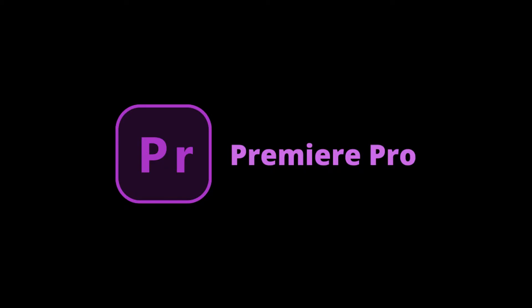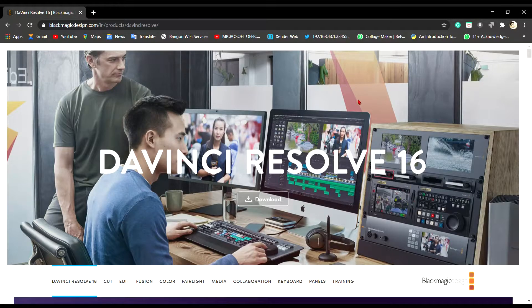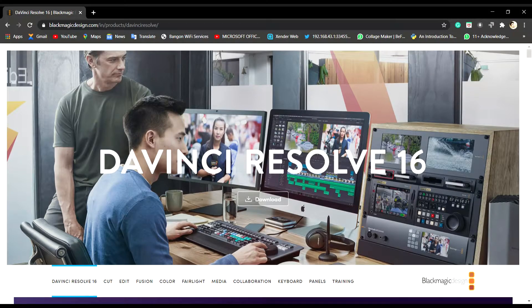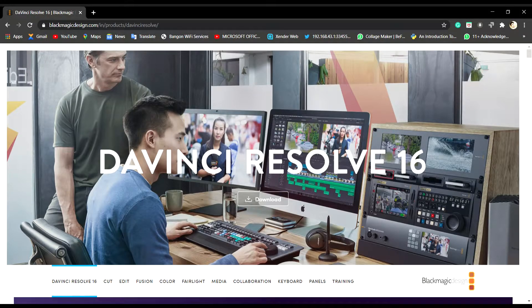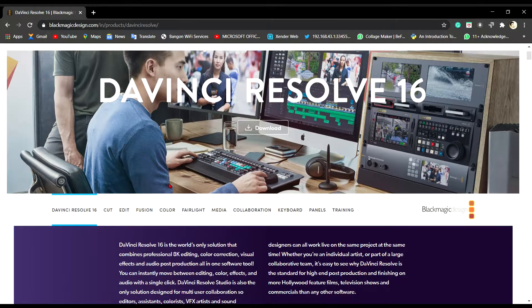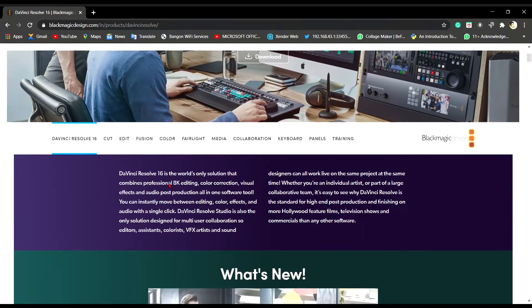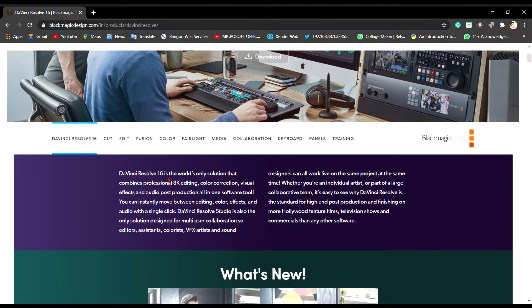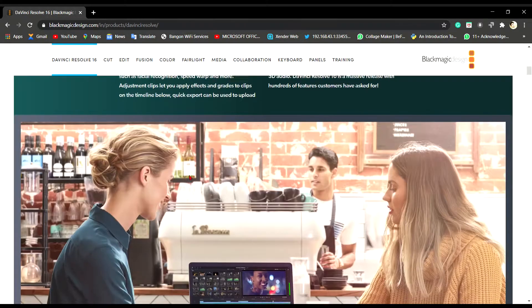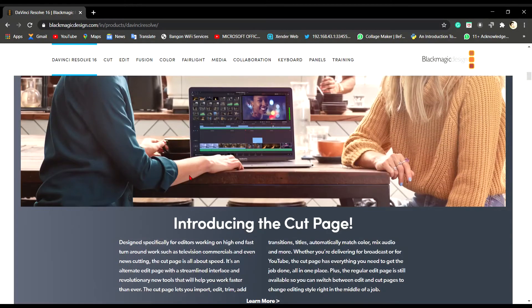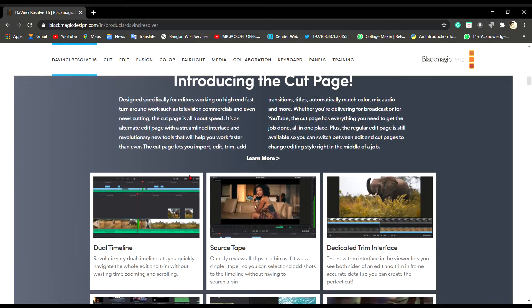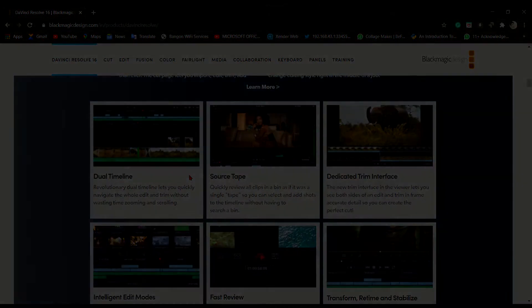Next we have Adobe Premiere Pro. Adobe Premiere Pro deserves its place as the industry standard video editing software. Use DaVinci Resolve in place of Premiere Pro. DaVinci Resolve 16 is the world's only solution that combines professional 8K editing, color correction, visual effects and audio post-production, all in one software tool. You can instantly move between editing, color, effects and audio with a single click.